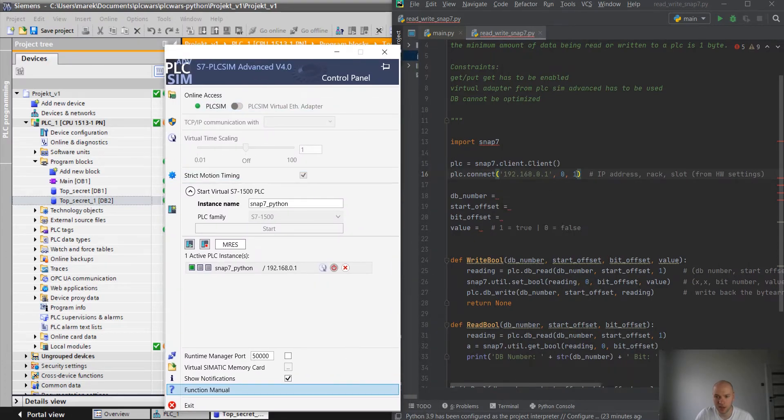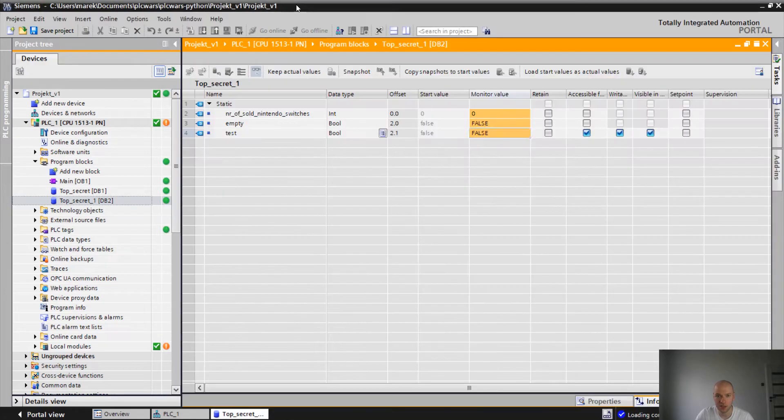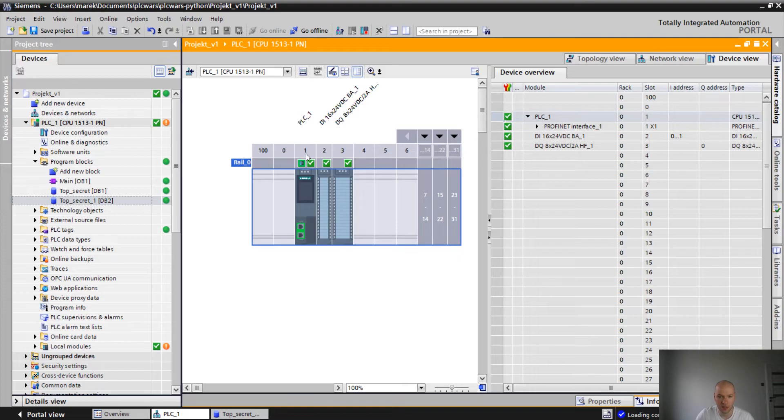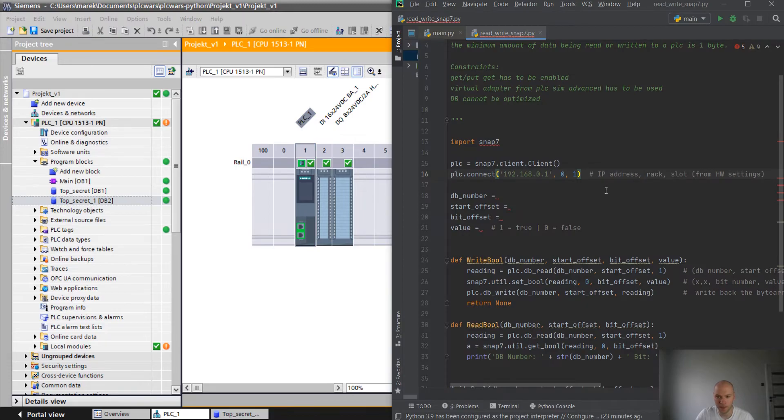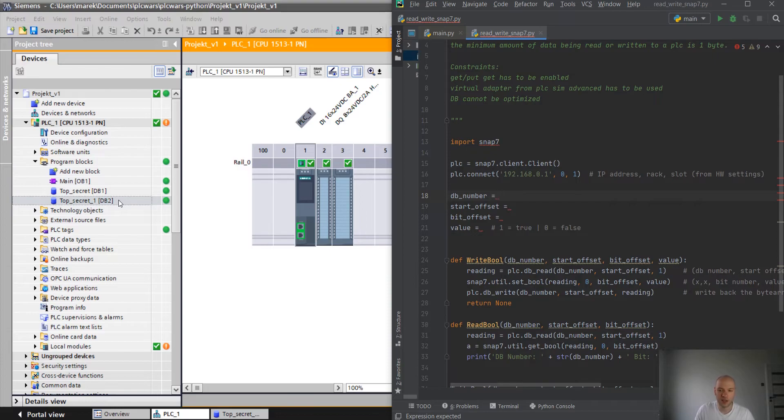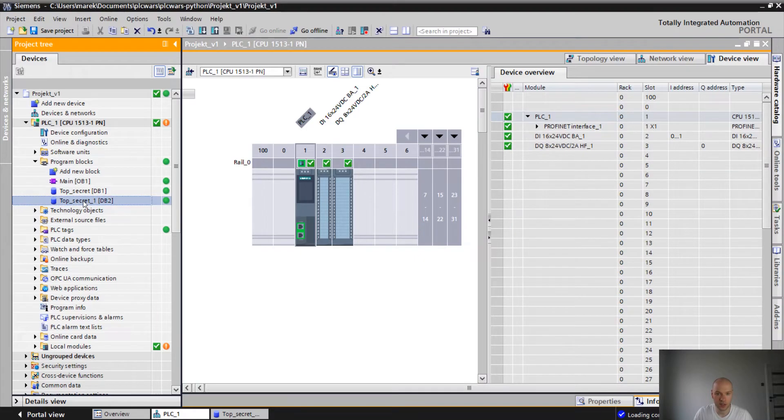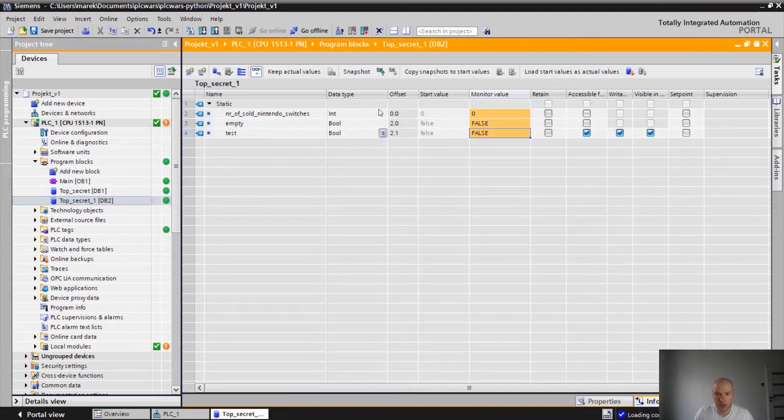192.168.0.1. That's correct. Rack and slot 0 1. Go to the hardware. 0, rail 0, number 1. Should be okay. Next we have to define the DB number. So we are gonna choose our DB2. So number 2, offset 0.